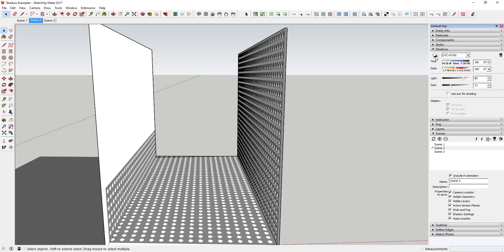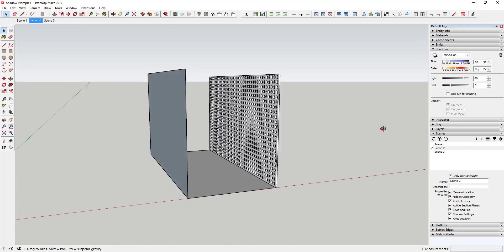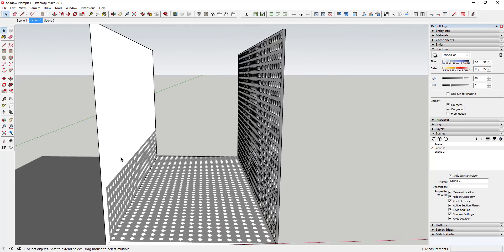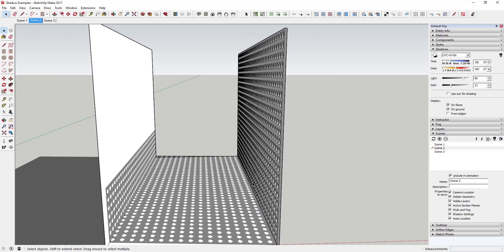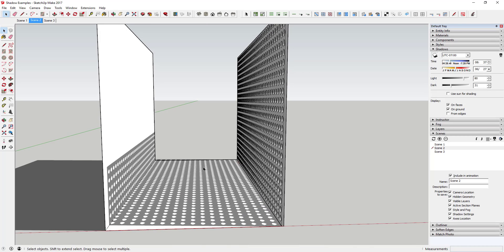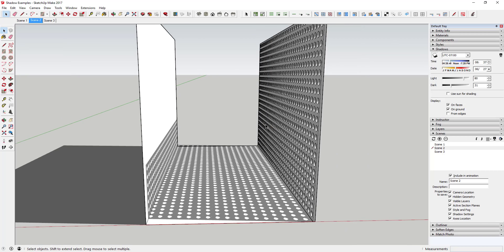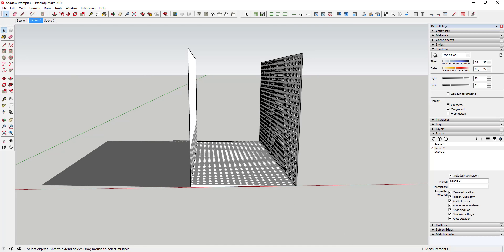I can update this scene and now it's going to store the shadow settings in this scene so I can come back to that later. Especially on something like this that has a ton of geometry involved, you want to keep shadows off most of the time unless you're actively using them. You do not want to have shadows turned on, because that is probably the number one thing that's going to slow down your SketchUp model.